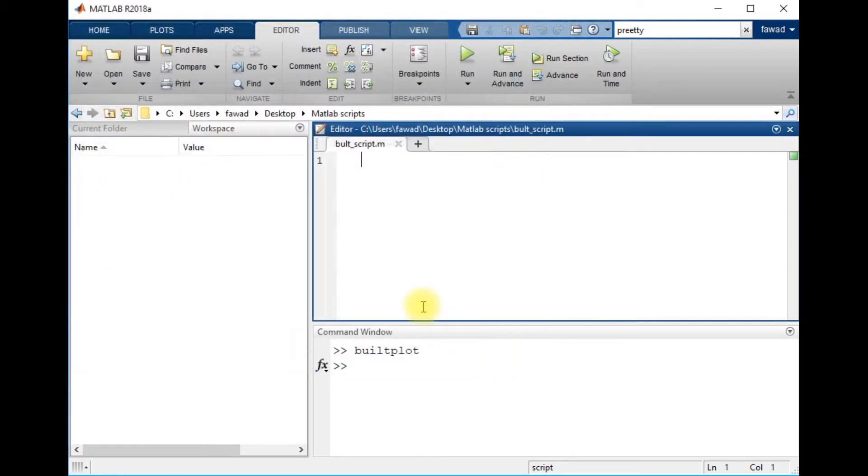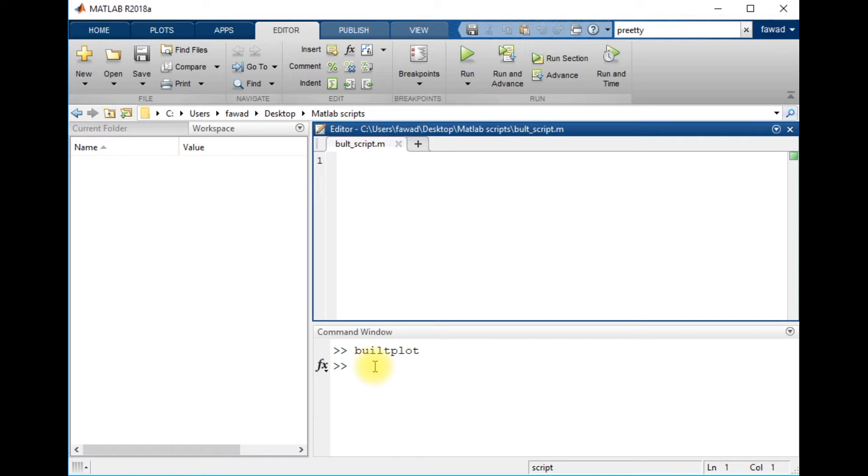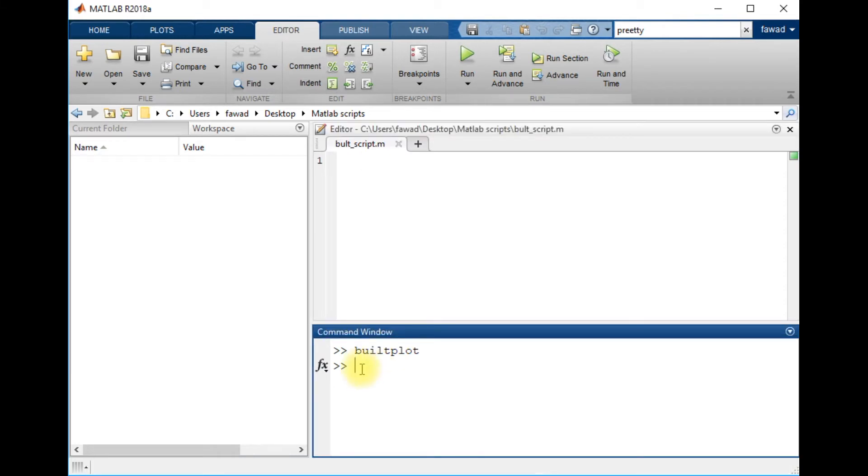So do not commit such mistakes. Always save a file with some name that is not a keyword, save it with some name with no space in between the names, and there should be no integer or some stuff like that at the start of the script name.